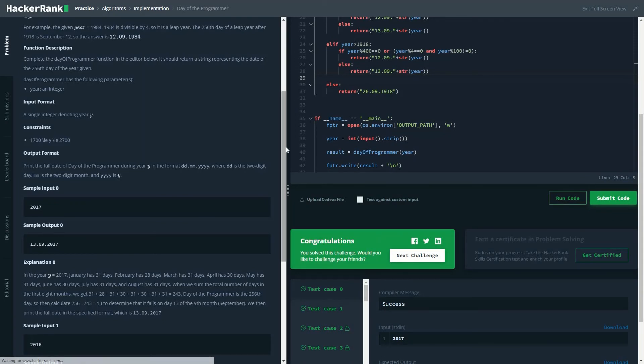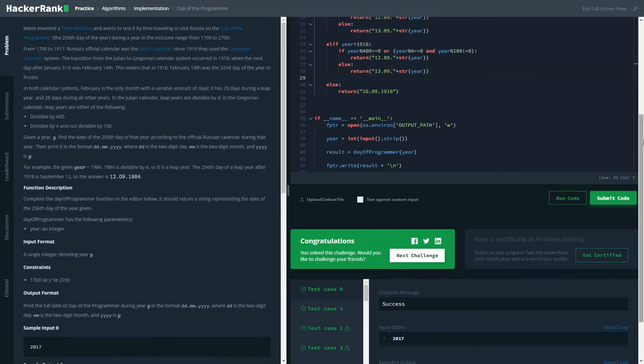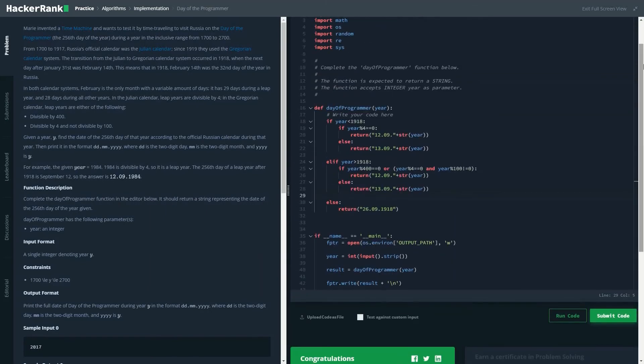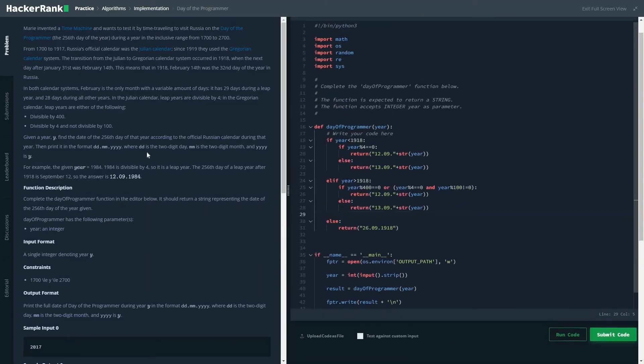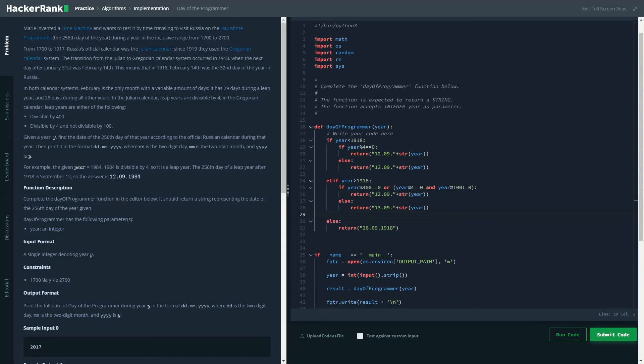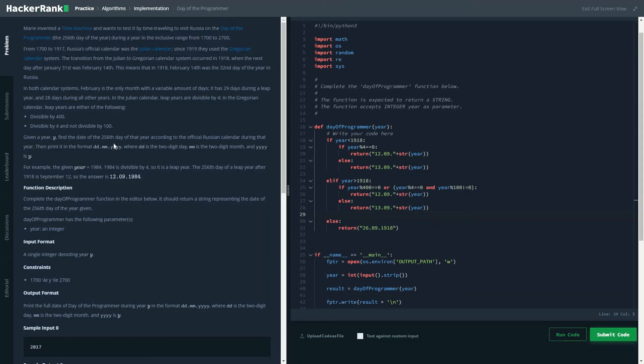One thing that I have implemented in this code, which is kind of a trick, is basically I knew what would be the value if the year is leap or if it's not. Another way could be just calculating the 256th day that is coming, which would also be a bit complex, but you could always do that.